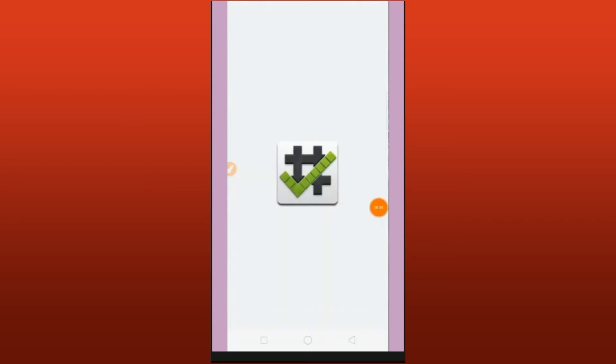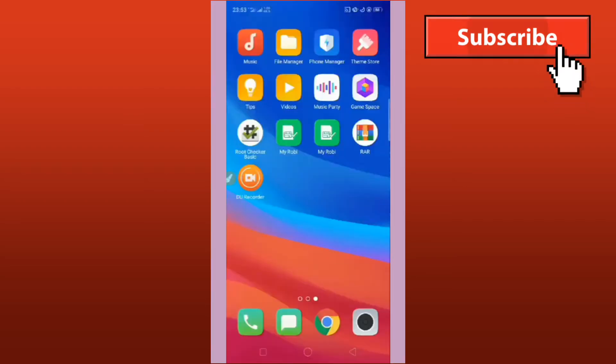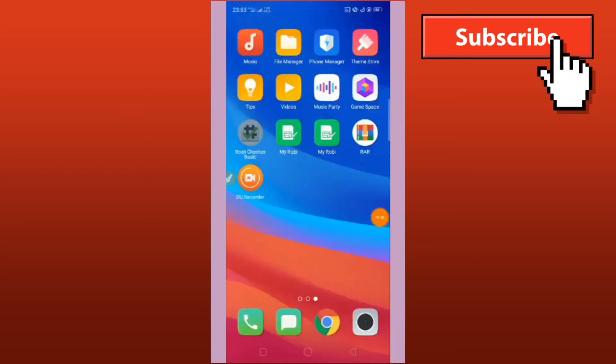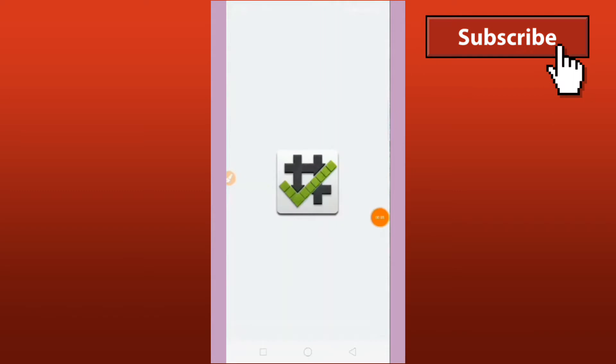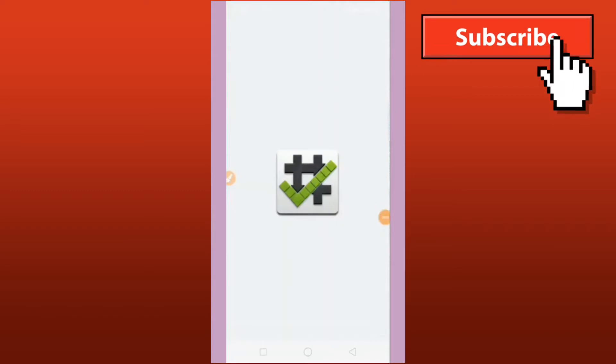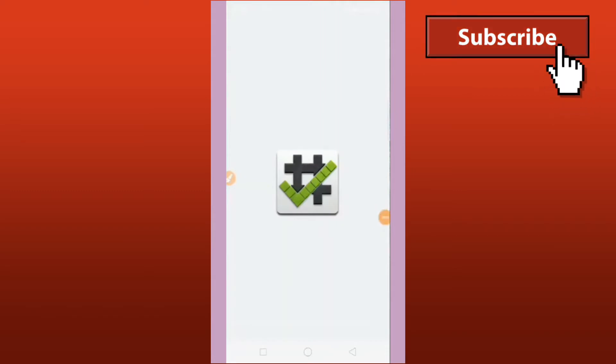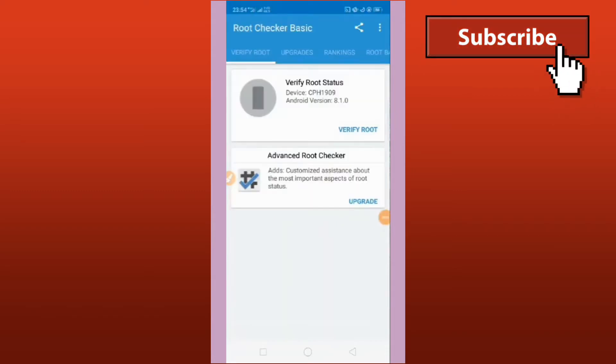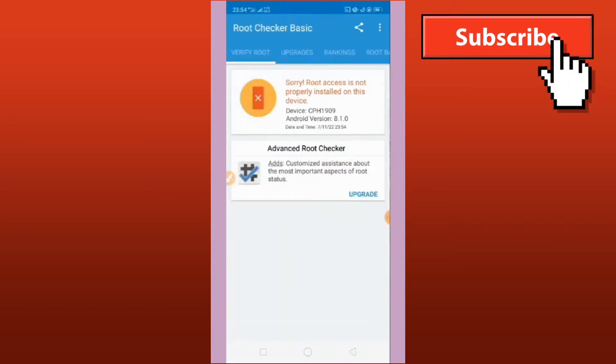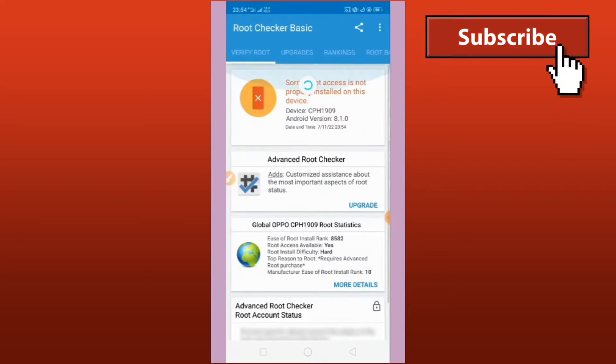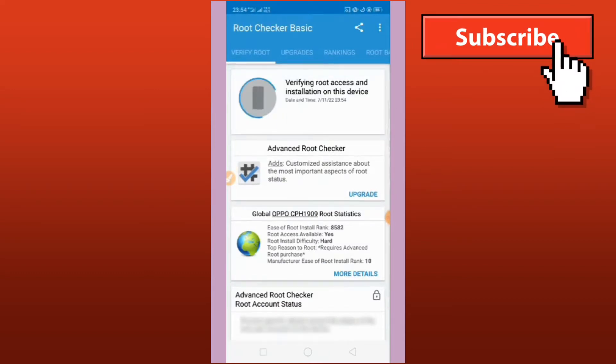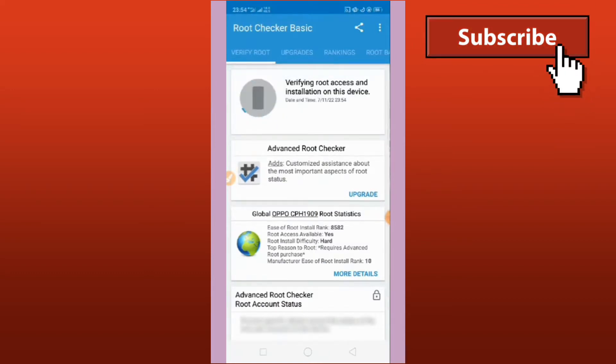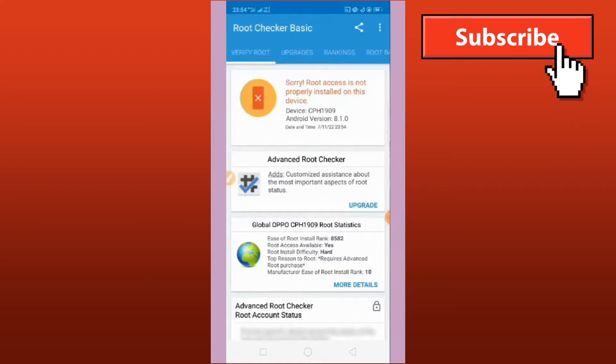Welcome back to my channel. For today's video, I will show you step by step how to root my Android phone using Magisk app. If you are interested in knowing this topic, don't skip my video so you can follow the right way.